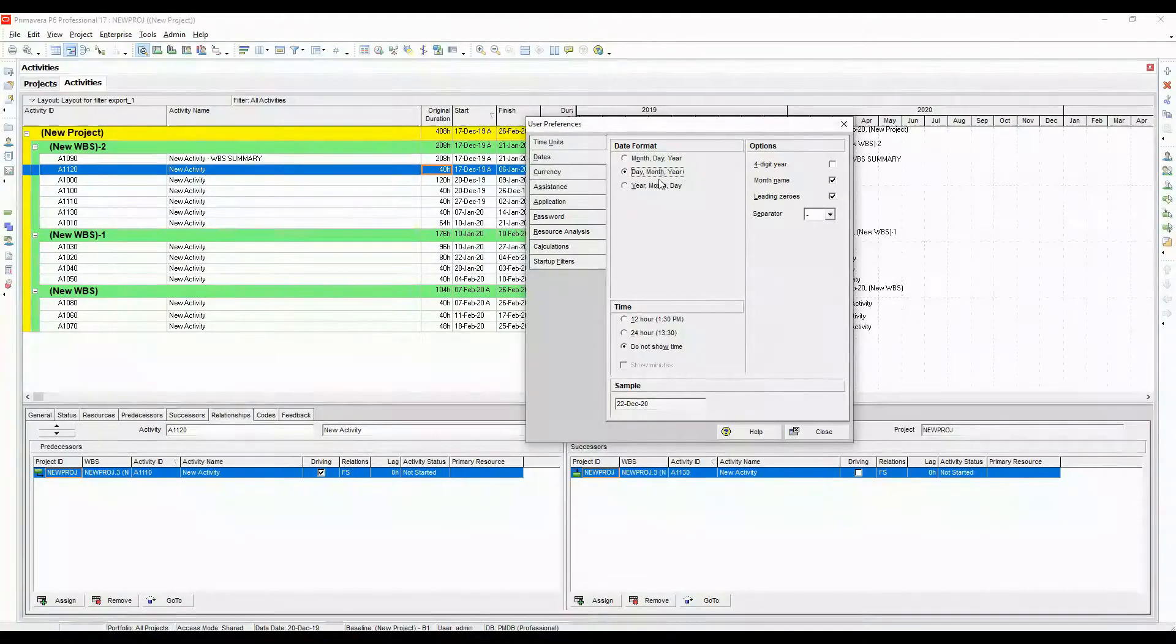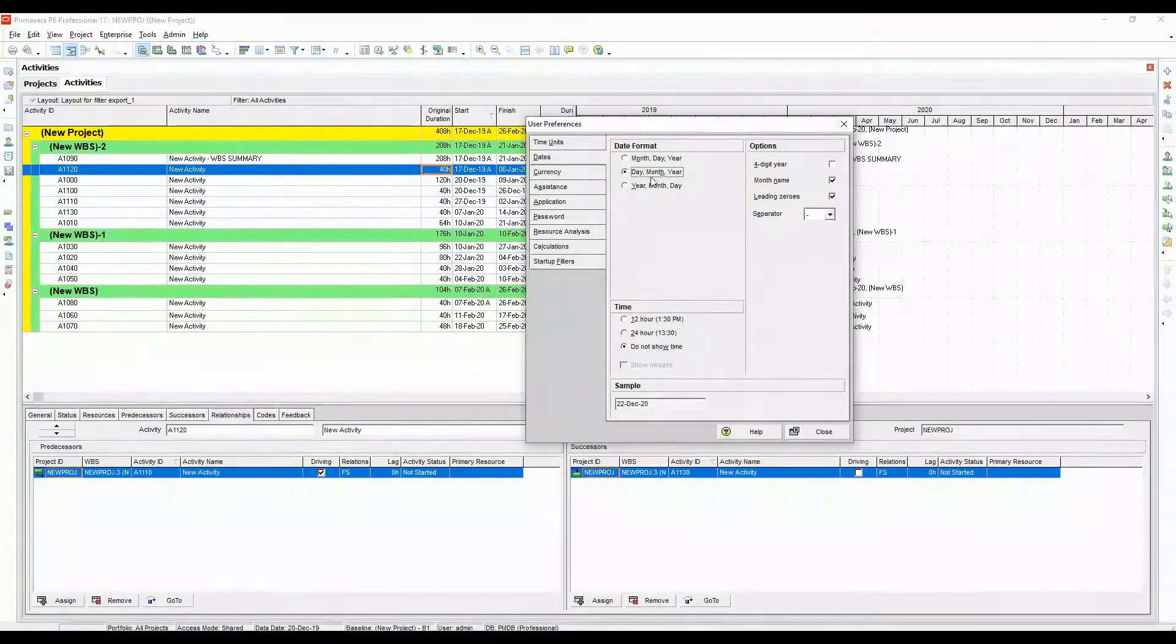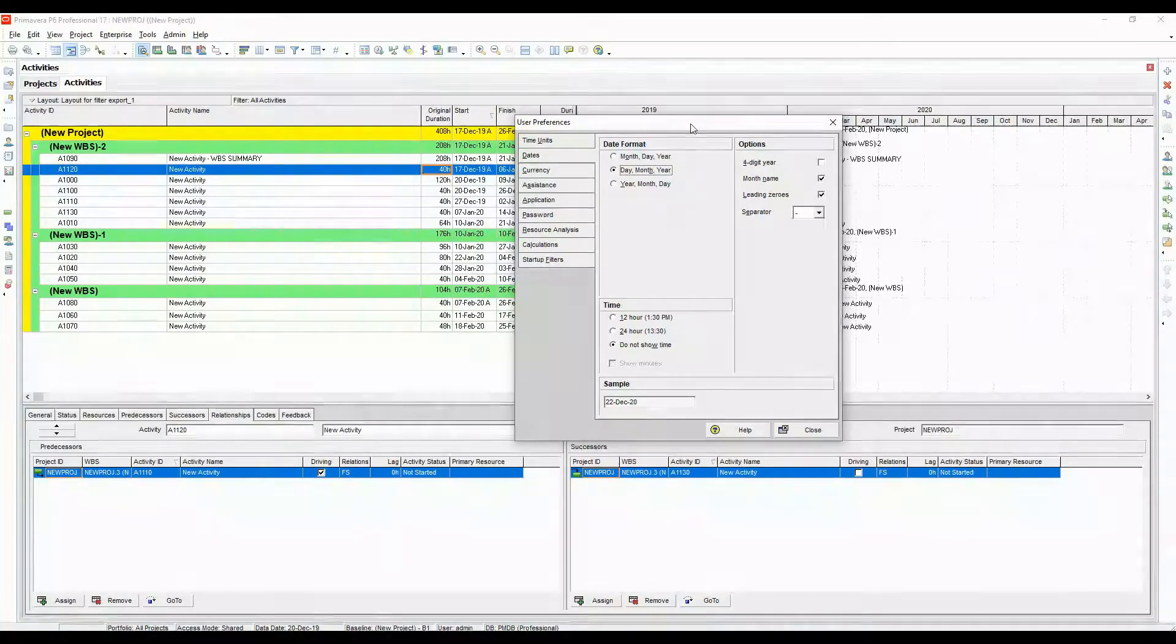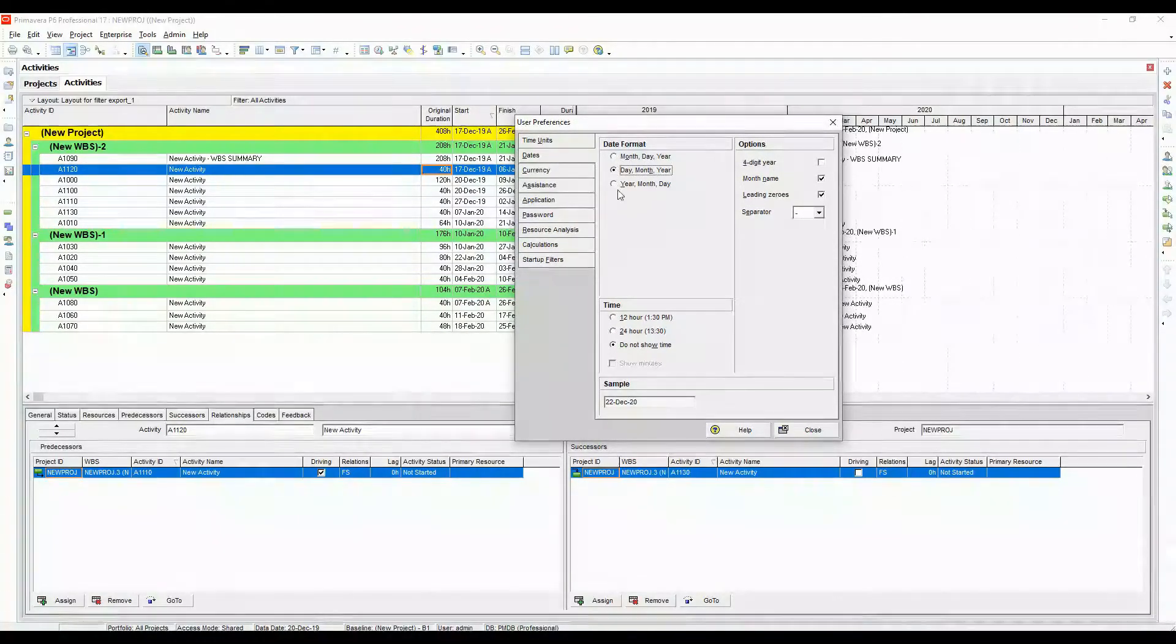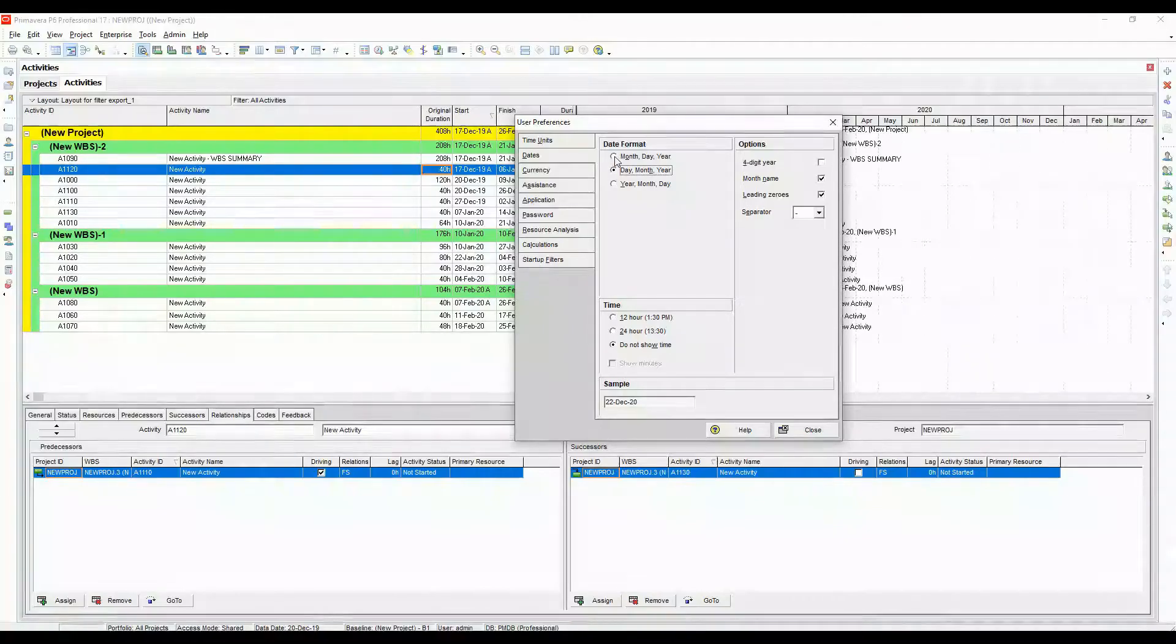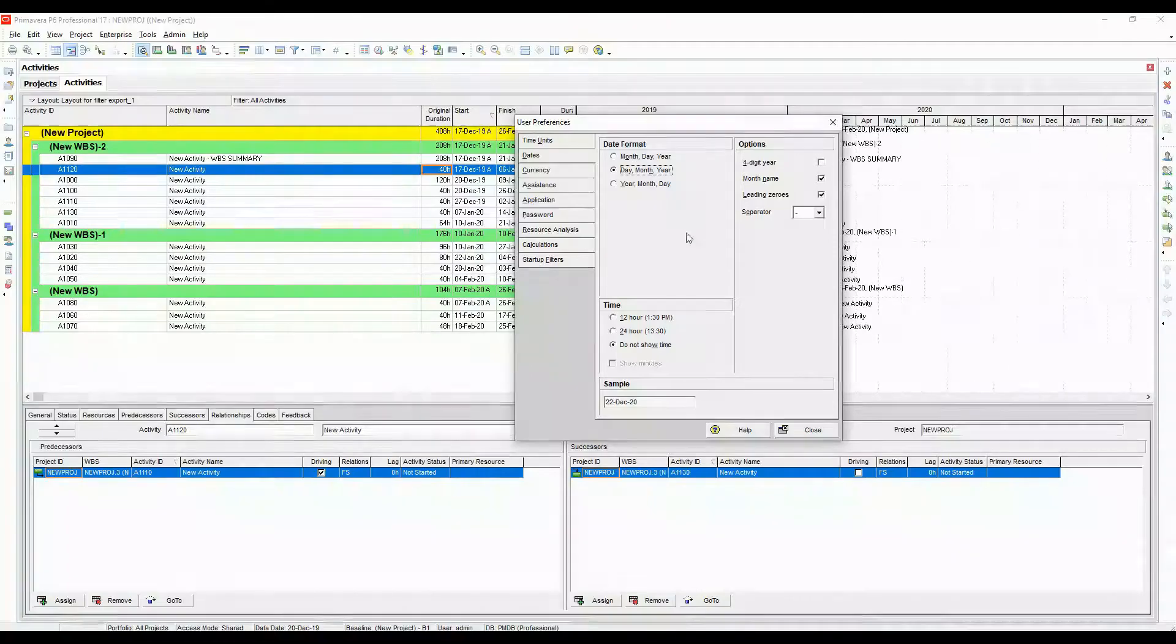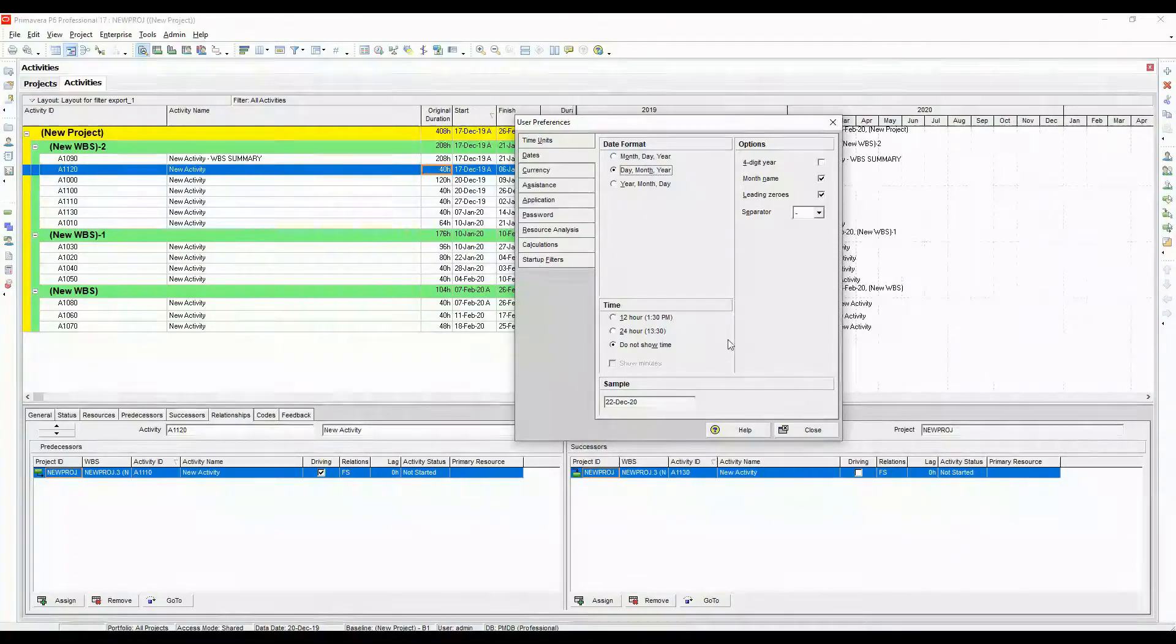Under the dates, make sure you have this setting on. Day, month and year. Depending on your region, you can change it to any of this information. In the US, it might be used as month, day and year.